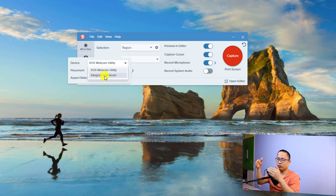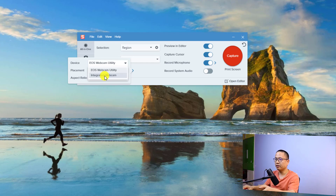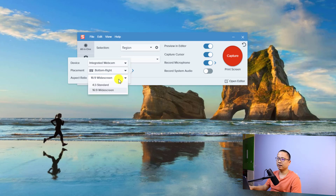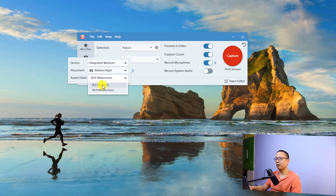Hopefully the quality of the integrated webcam video is good. We can also select the aspect ratio — there's 16:9 and 4:3 available. I'm going to select 16:9.